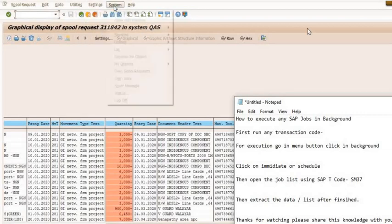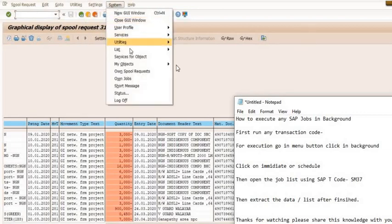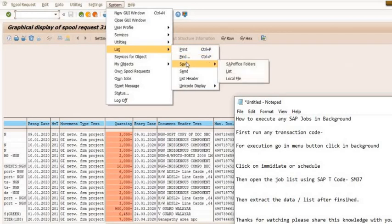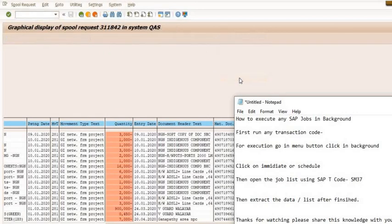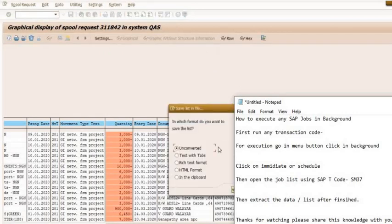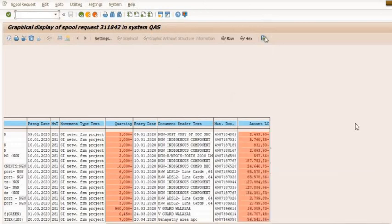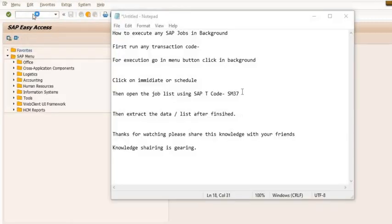It will execute and give you the report like that. You can extract it in Excel using list format, local file format, and you can apply your analysis and feedback. This is the way how you can execute your SAP jobs in background.